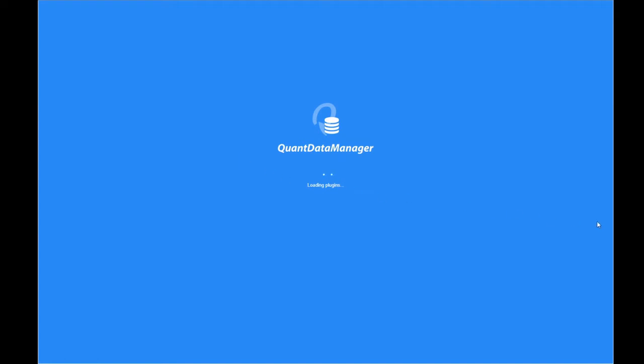The first time you load it up, it might take a while because it's loading all its plugins and what have you. So we'll wait for it to do that. It only takes 10 or 15 seconds.